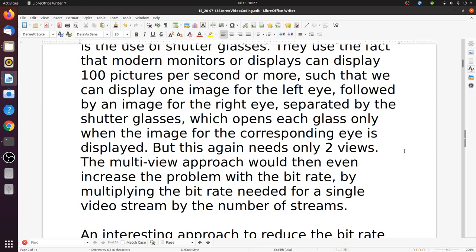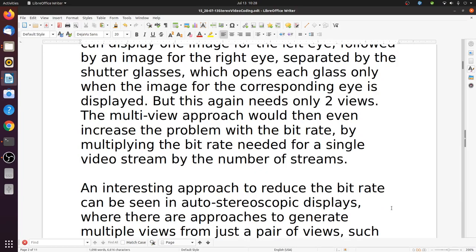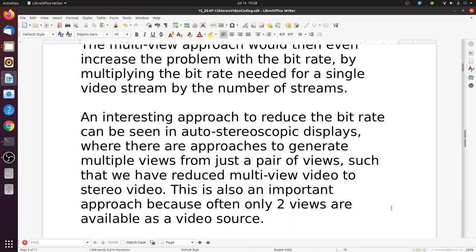The multi-view approach would increase the problem with bitrate by multiplying the bitrate needed for a single video stream by the number of streams, if we don't take into account redundancies between them. An interesting approach to reduce the bitrate can be seen in auto stereoscopic displays, where approaches generate multiple views from just a pair of views, reducing multi-view video to stereo video.